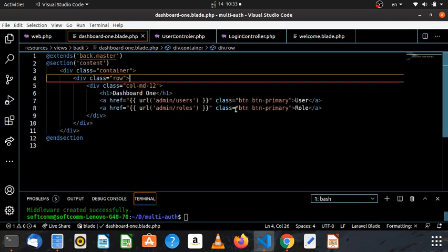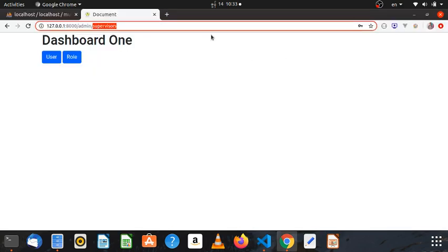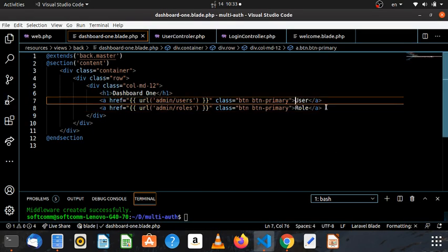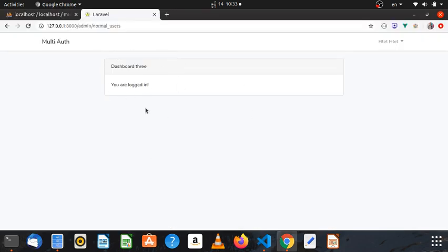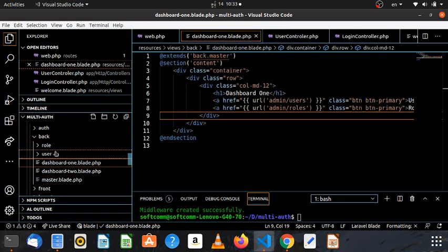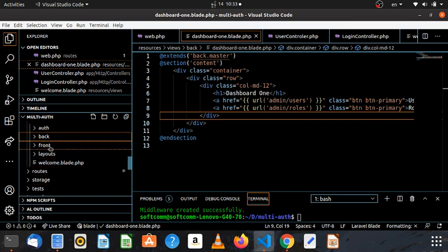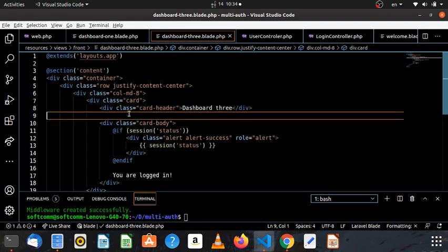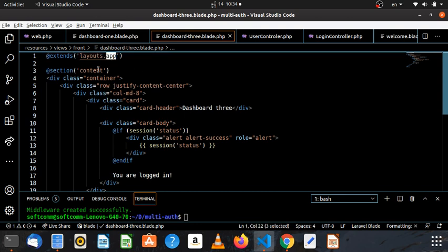We are going to add Laravel authentication and add the installer, then install this function. I will use the dashboard in the back and front — dashboard 3.